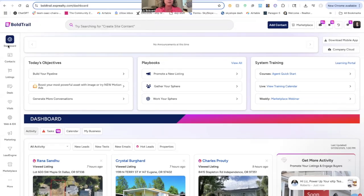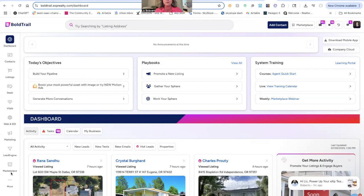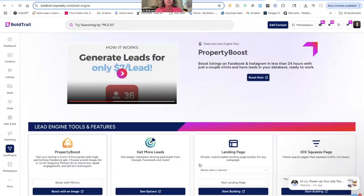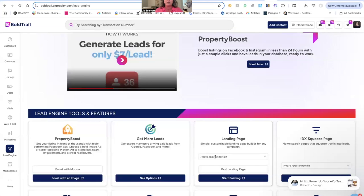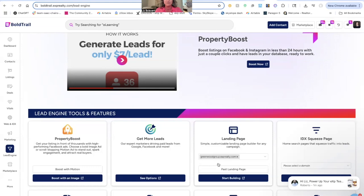Over here on your left-hand sidebar you see all of these icons that will take you to wonderful places. For this purpose we're going to go to Lead Engine, and from Lead Engine you'll find Landing Page. From Landing Page it will ask you to select a domain. I only have one domain, which is my website.